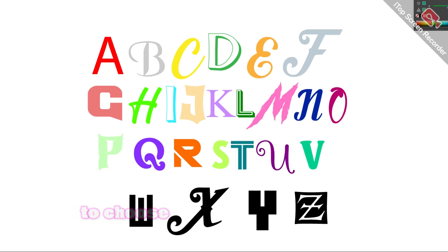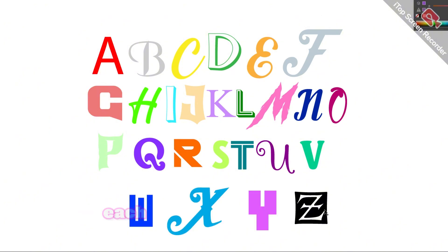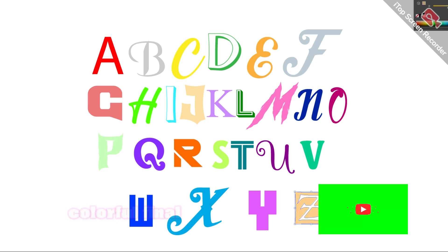The variety of colors will add vibrancy and depth, making the entire alphabet look incredibly beautiful. You have the freedom to choose any shades you like, whether it's a harmonious palette or a bold mix. Each combination will contribute to the overall aesthetic, creating a stunning and colorful final design.